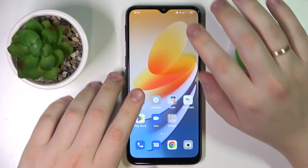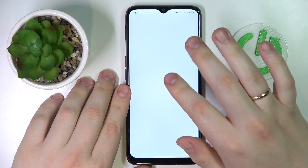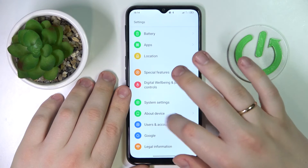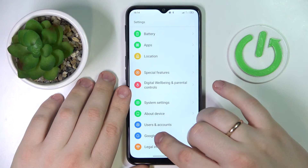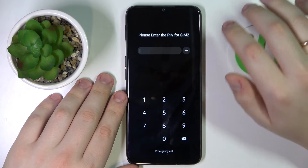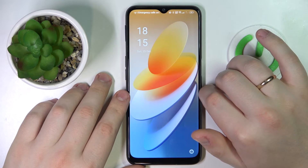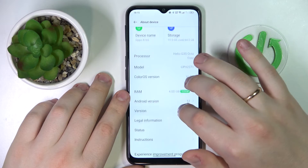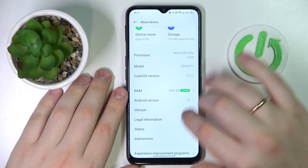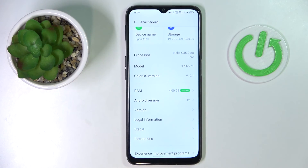Alright, so now I can go into Settings, then enter the About Device category, and in here we can see that the RAM expansion feature was successfully enrolled. We have four gigabytes of default hardware RAM and three gigabytes of additional virtual RAM. That would be it for this video — thanks for watching, bye bye!